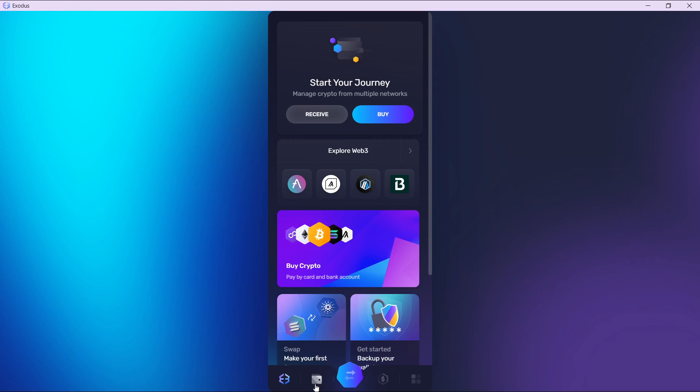Here you're going to have to select the network that you want to transfer from Exodus to Binance. Let's say you want to transfer Bitcoin. I'm just going to click on that Bitcoin. It's going to take me to the next window.